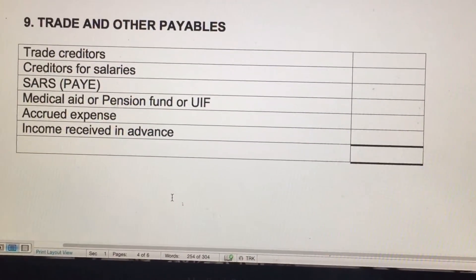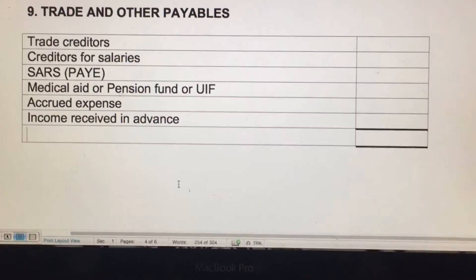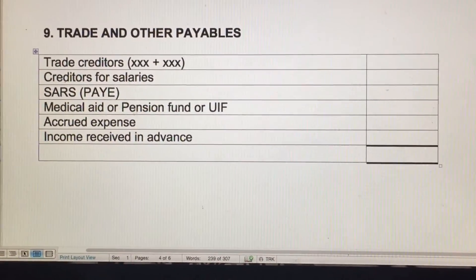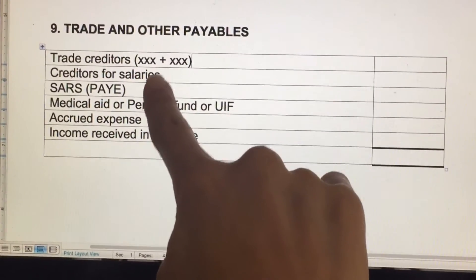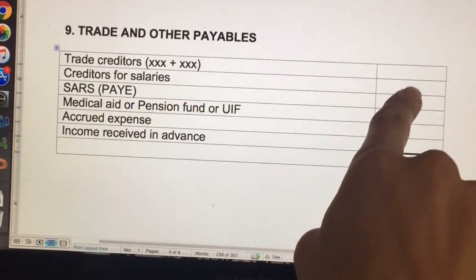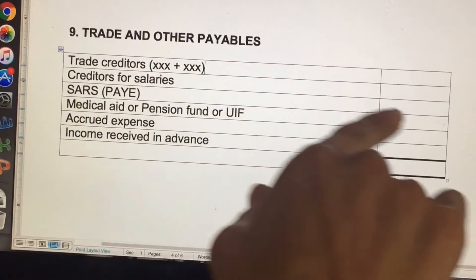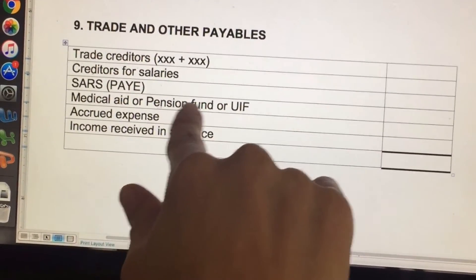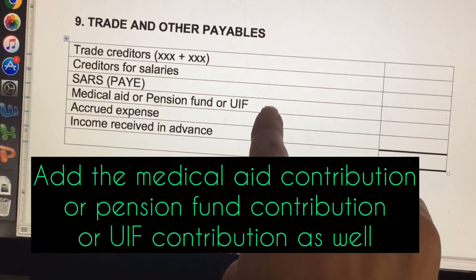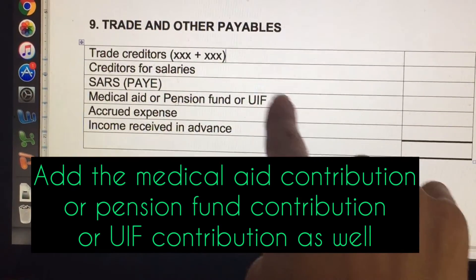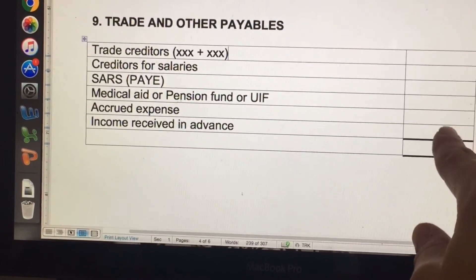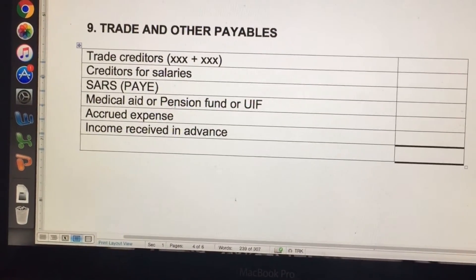Note nine is trade and other payables — these are creditors. Start with creditors; if something happened, either add or subtract. Creditors for salaries is the net salary owed. If there's an adjustment for that, enter the amount, then the tax on that adjustment. If there's medical aid, pension fund, or UIF, enter all of them — remember to add the contribution amount to the deduction for pension fund or medical aid entries. Accrued expenses and income received in advance are also added here. Then add everything together.